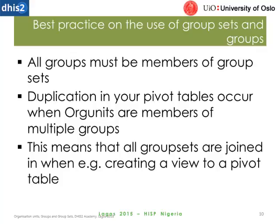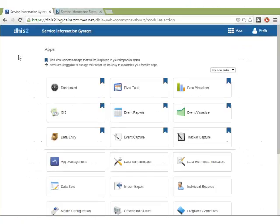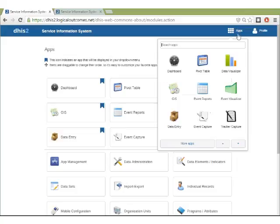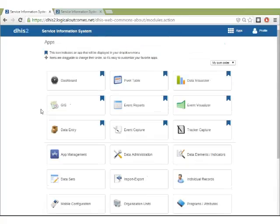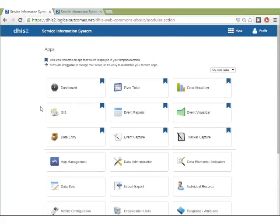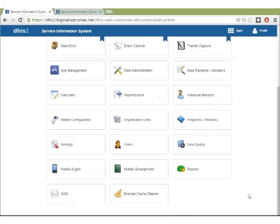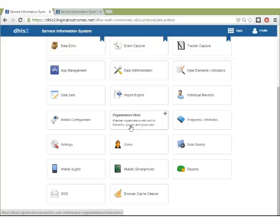Here I am within DHIS2 — this is the Logical Outcomes training instance we have set up. I've gone to the apps and clicked on 'more apps,' which is how you can see all of the apps you have access to within your profile. What we're going to be going into right now is the organization units app.